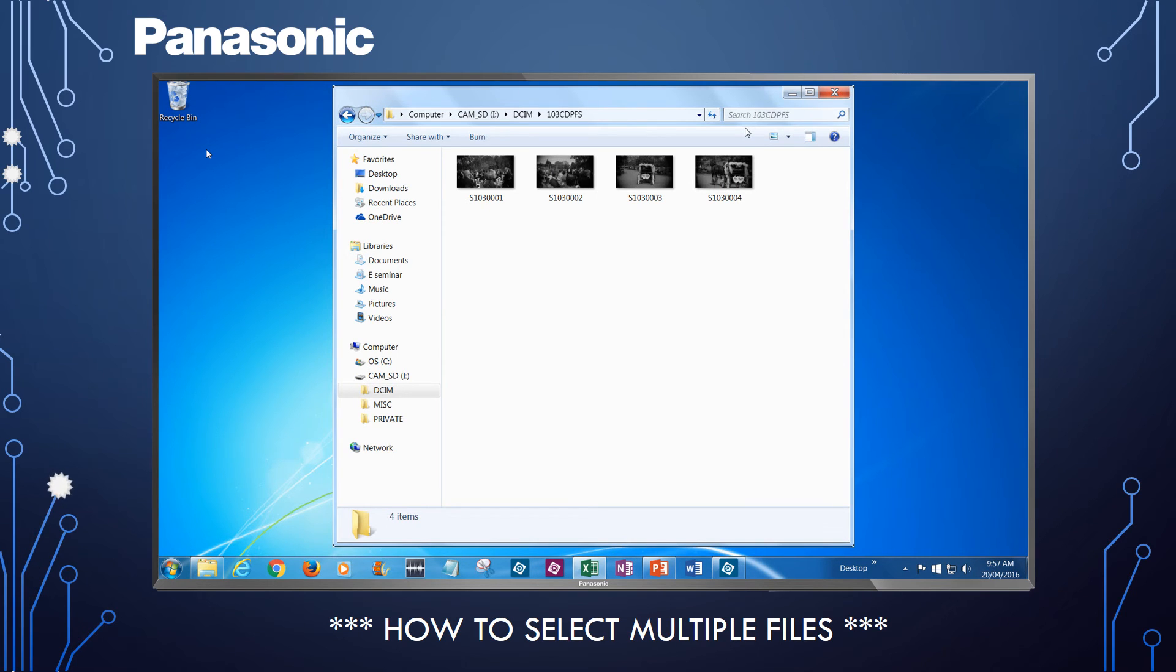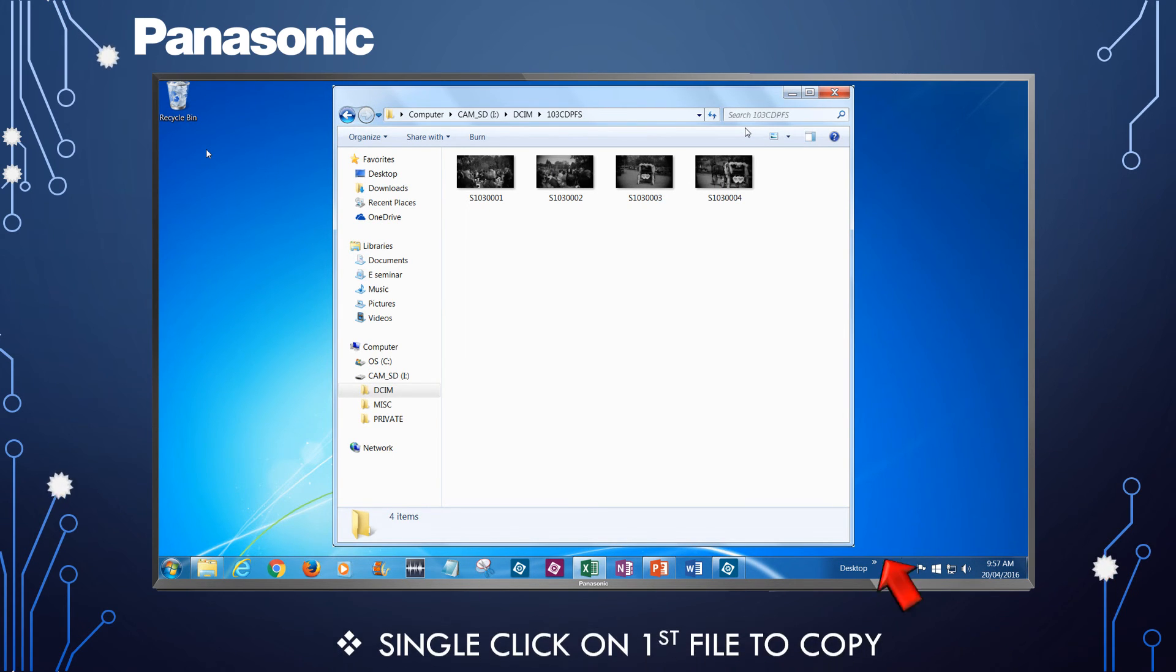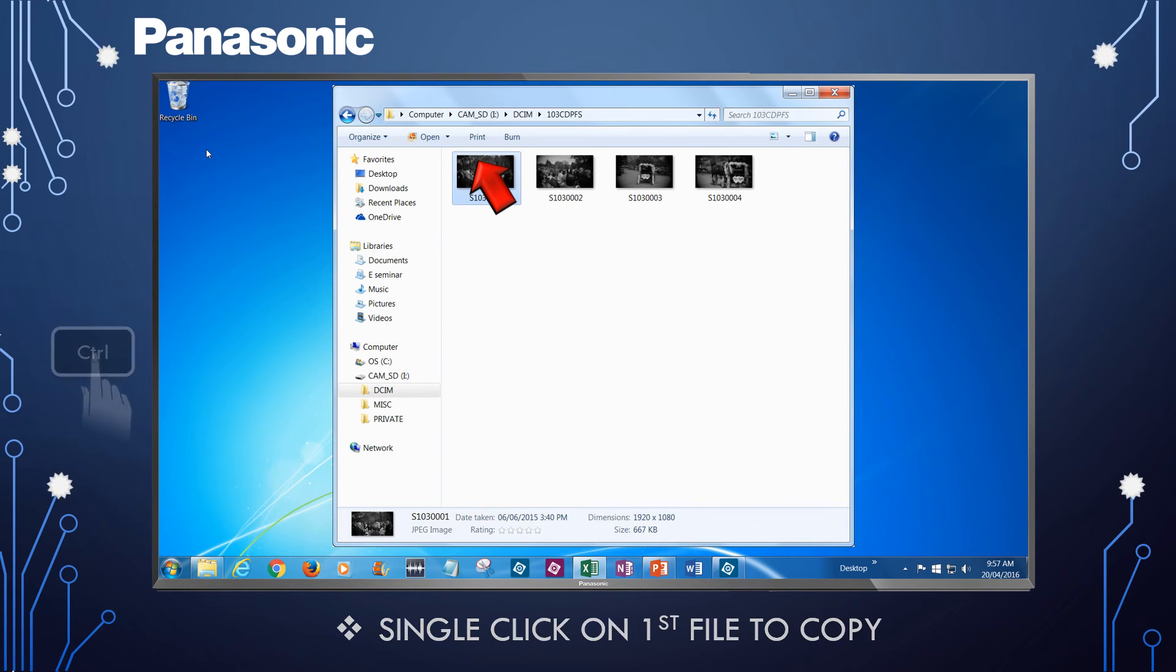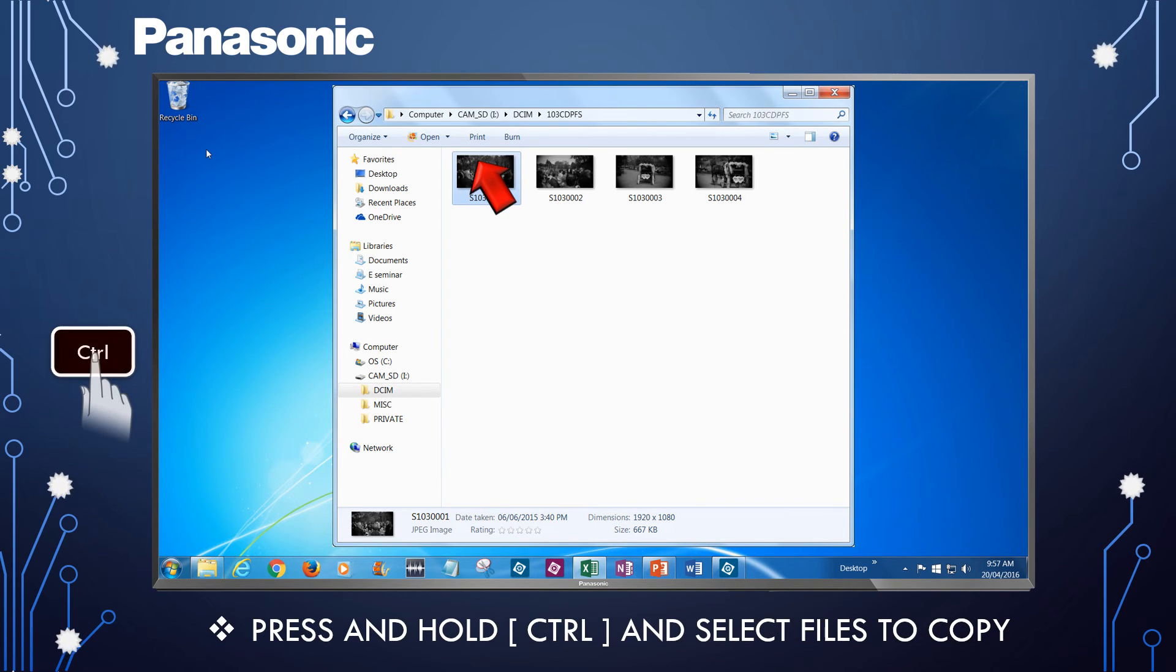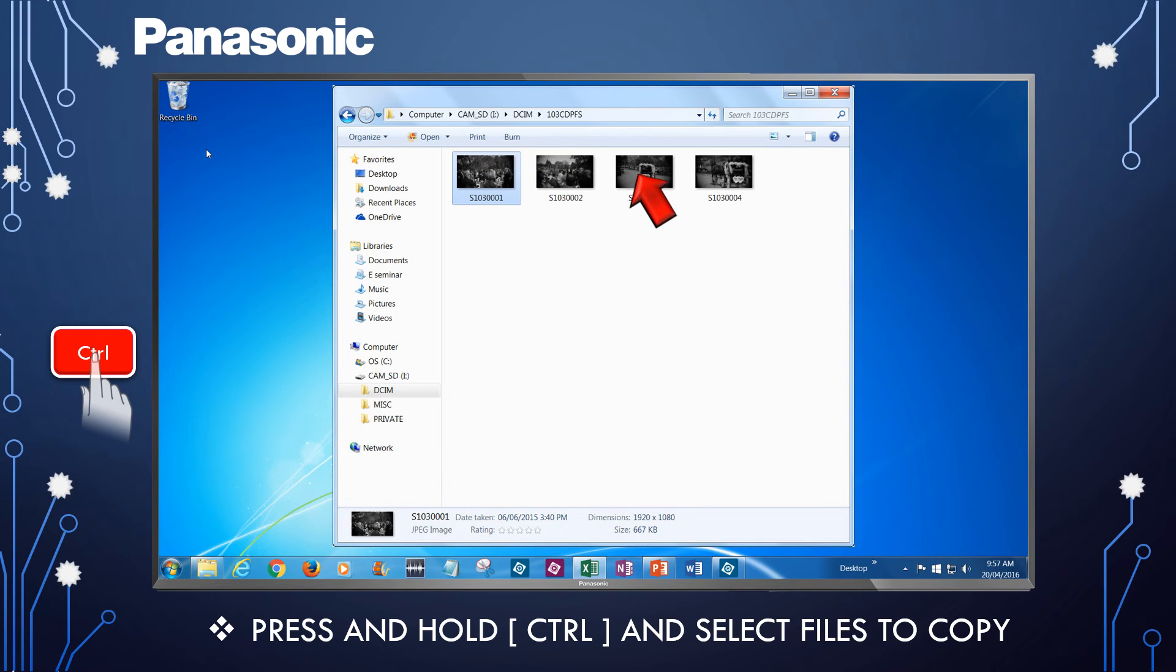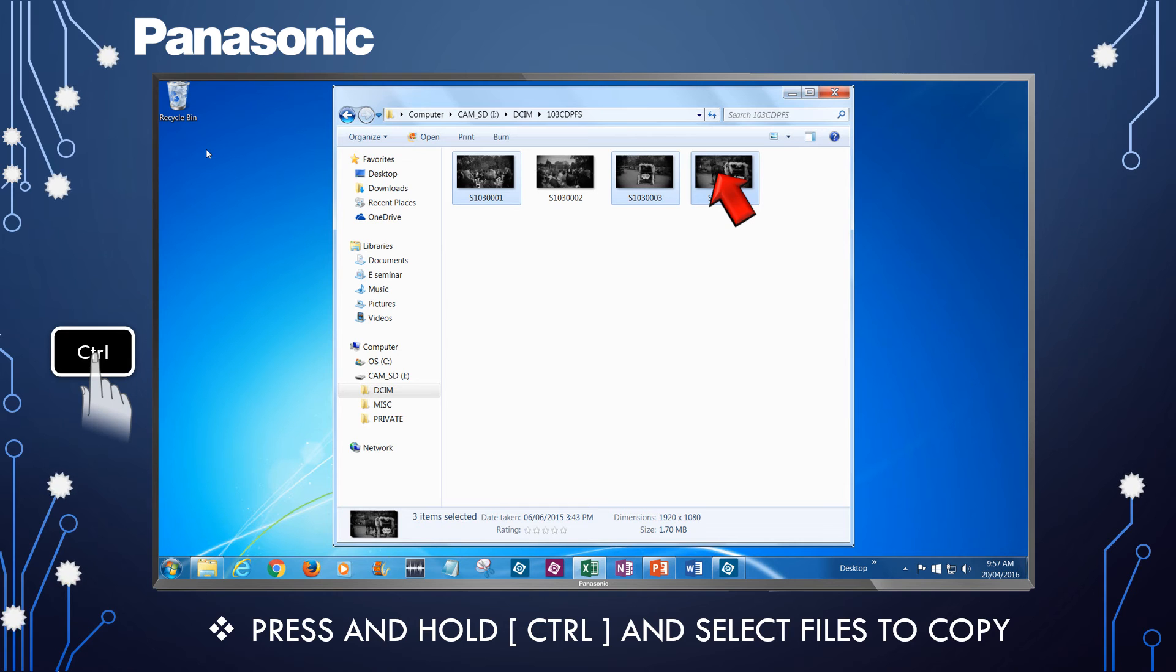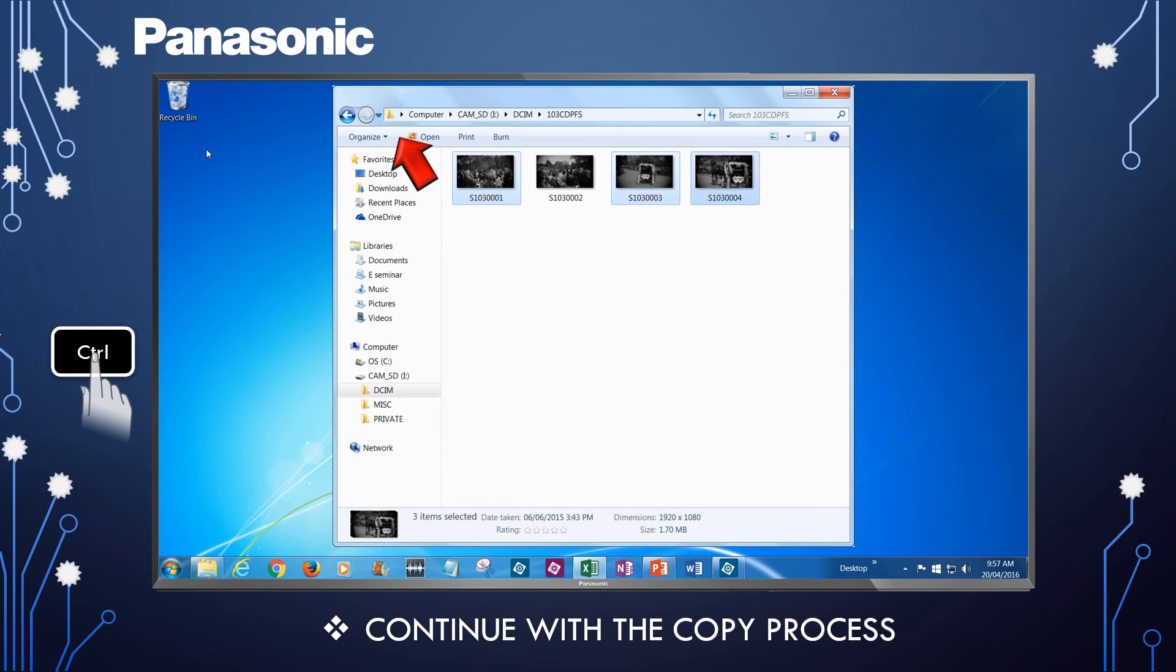To individually select multiple files, single-click on the first file you want to copy, then press and hold down on the Ctrl key and select additional files that you want to copy. All the files selected will copy. Proceed by selecting Organize as previously shown.